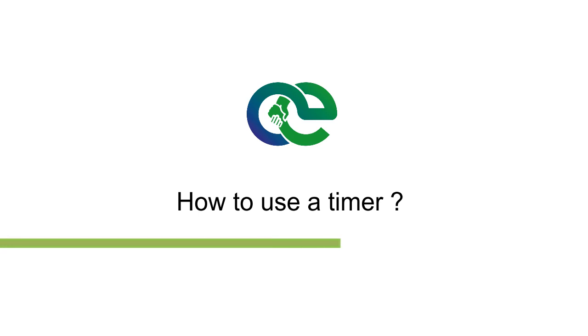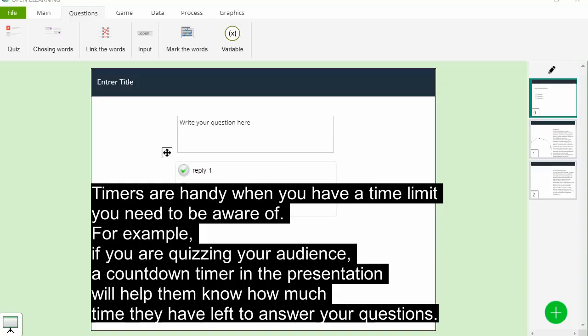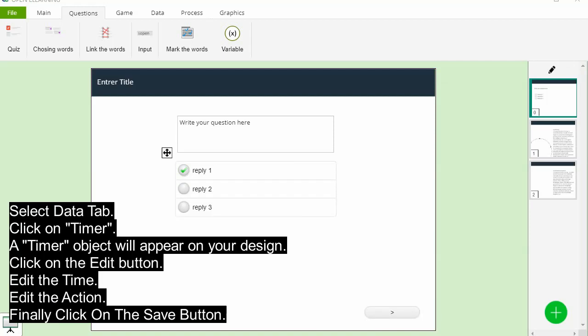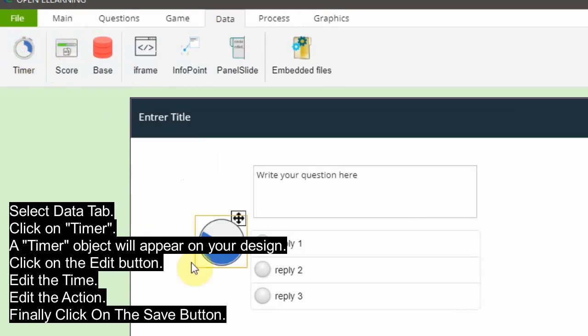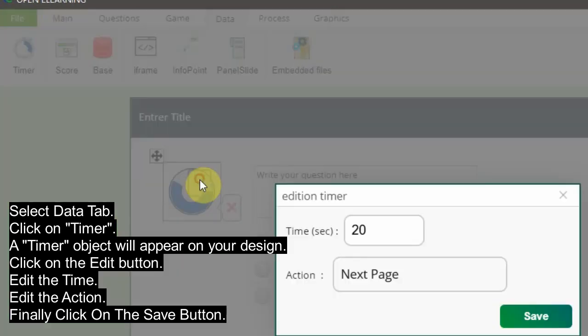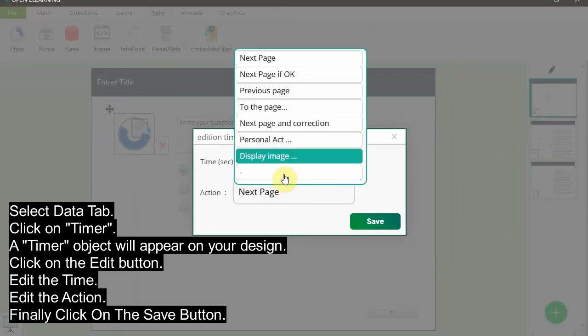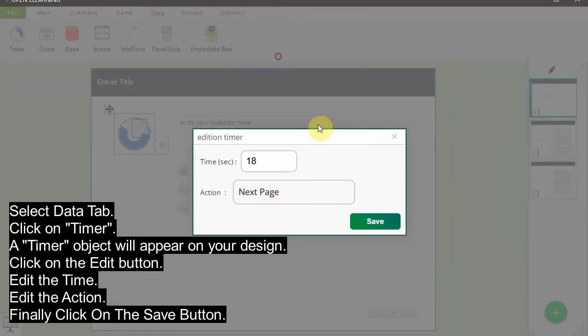To use a timer: timers are handy when you have a time limit you need to be aware of. For example, if you are quizzing your audience, a countdown timer in the presentation will help them know how much time they have left to answer your questions. Select the Data tab, click on Timer — a timer object will appear on your design. Click on the Edit button, edit the time, edit the action, then click the Save button.